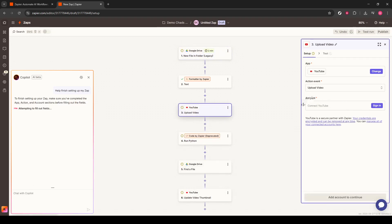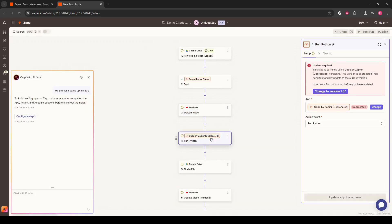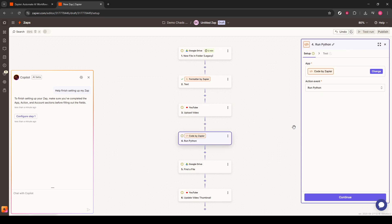As we build this Zap, you might face a scenario where certain apps or functions are listed as deprecated. Not to worry. Simply click on the app in question, and from the right sidebar, click on Change Version. This will ensure you're using the latest, most secure versions for your automation.